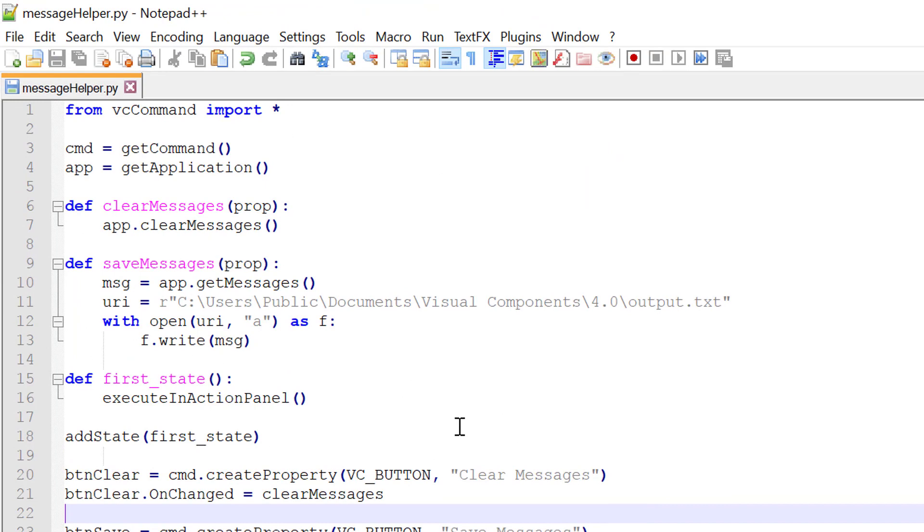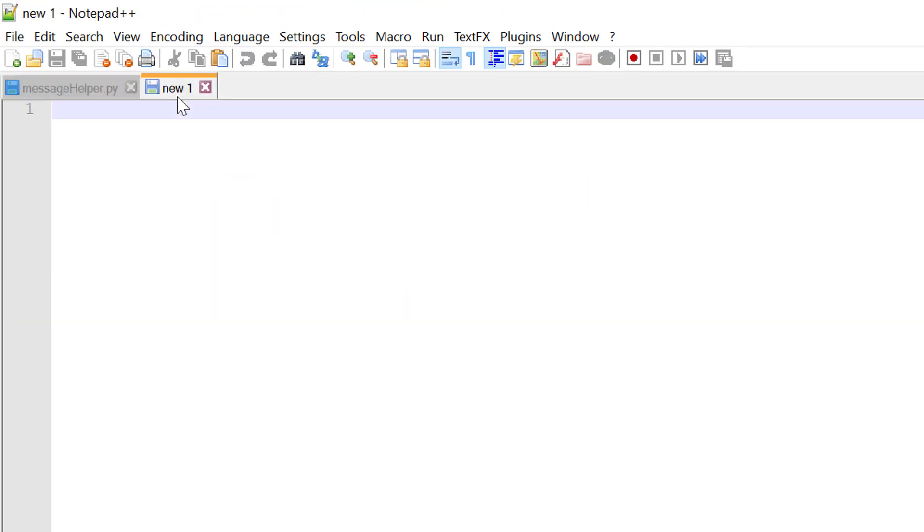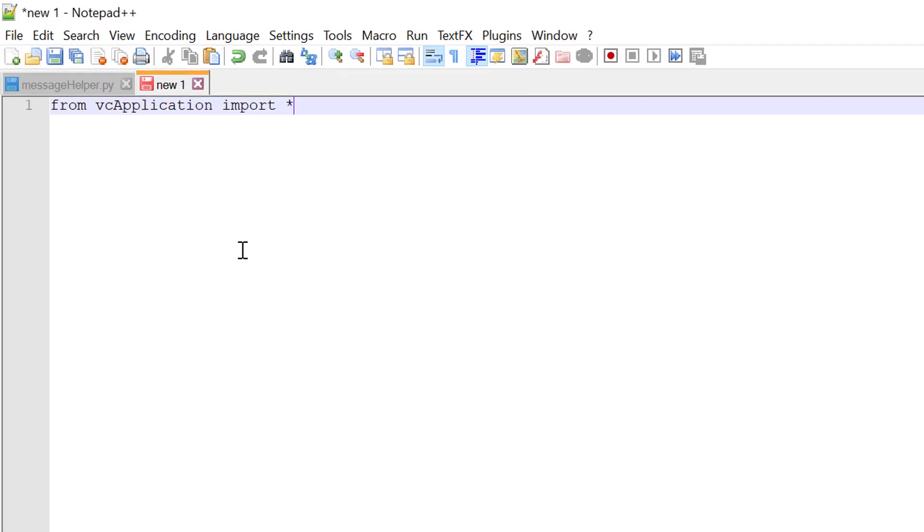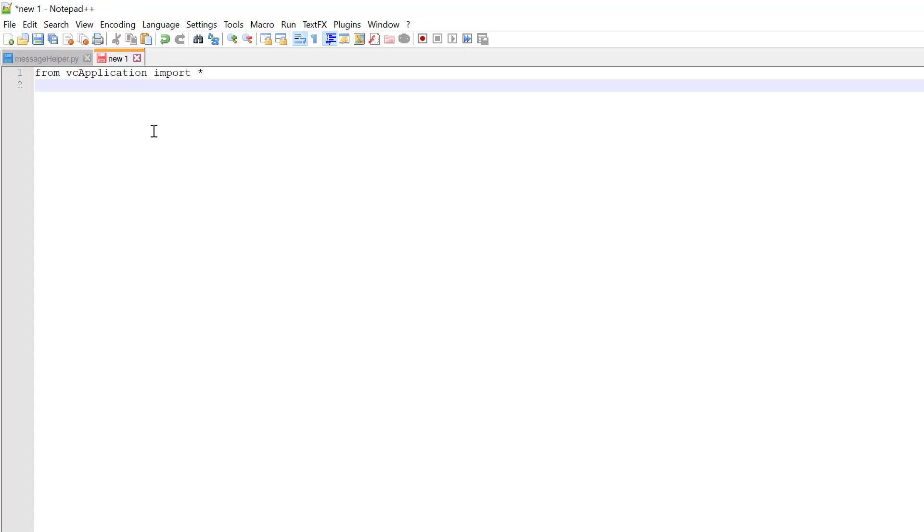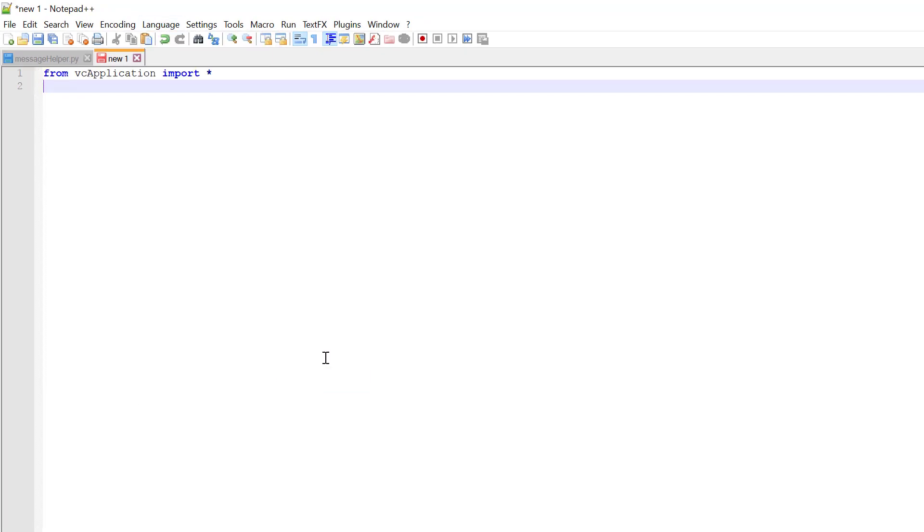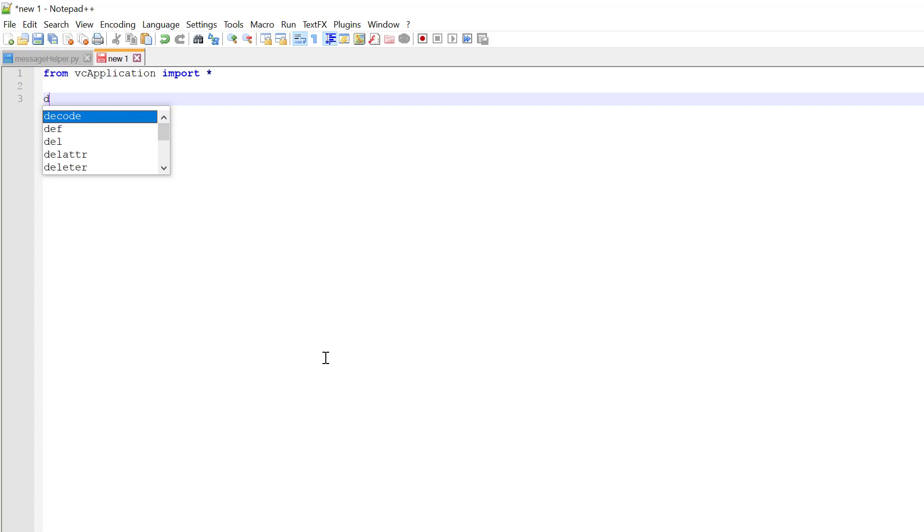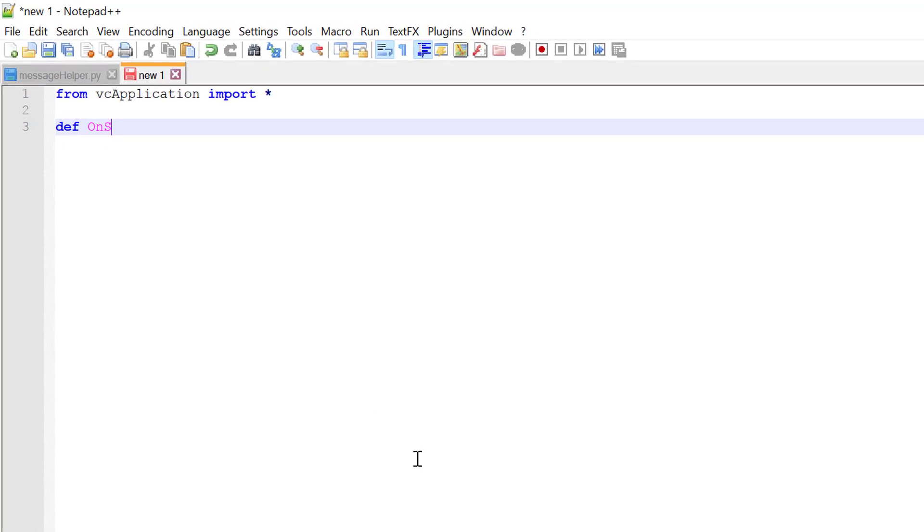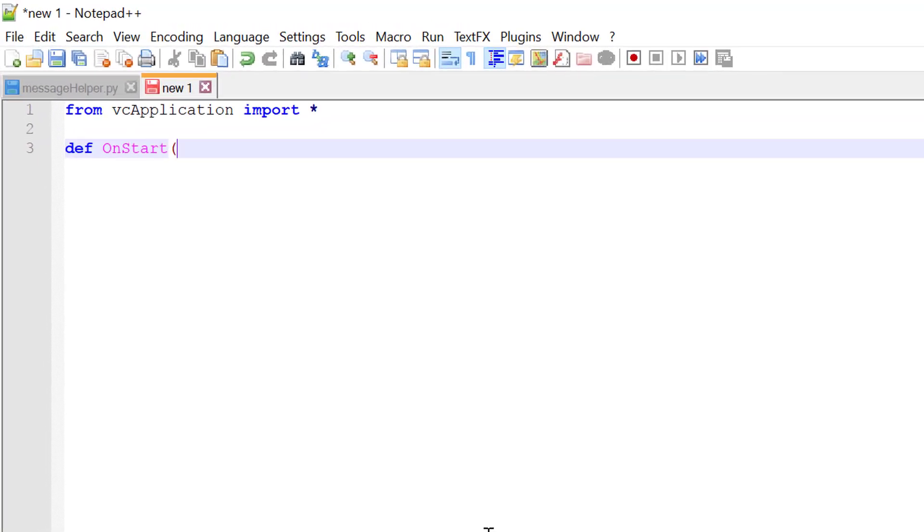We now need to create the initialization file for our command. I'll create a new tab. I'll write from VC application. Import all. Let me change the language to Python. And then when the application is started, we'll use the onStart event.